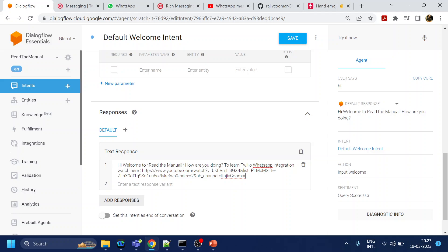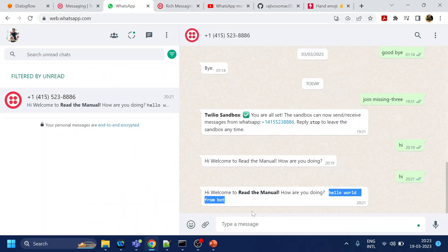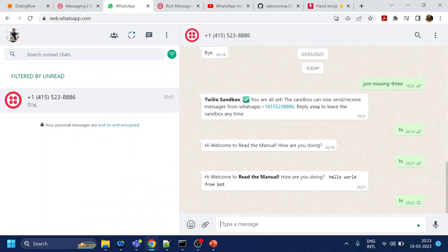Let's click save. Once it is saved, let's go back over here and let's say hi again. This time it should give me emoji along with the hyperlink or the link.